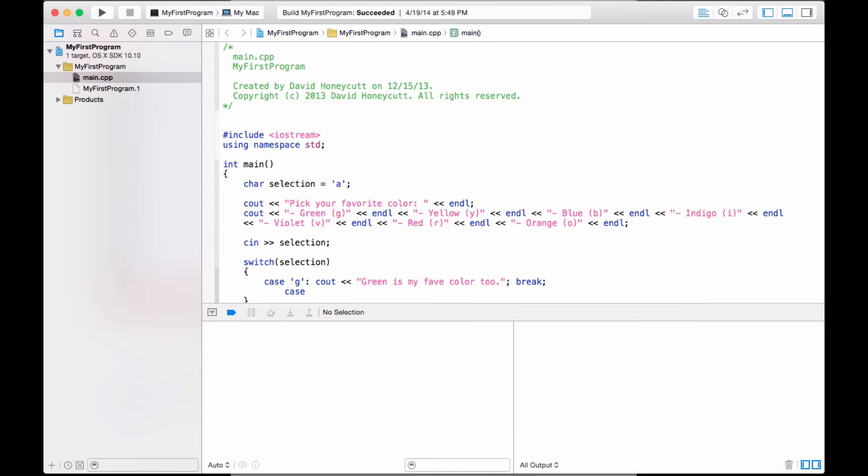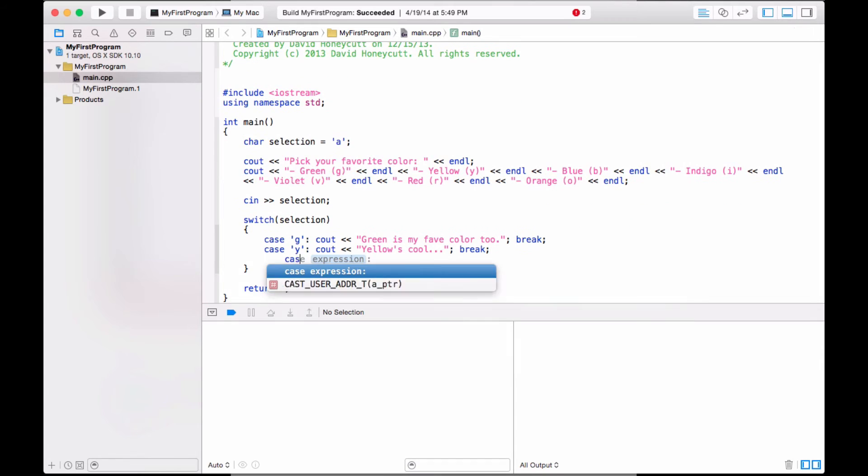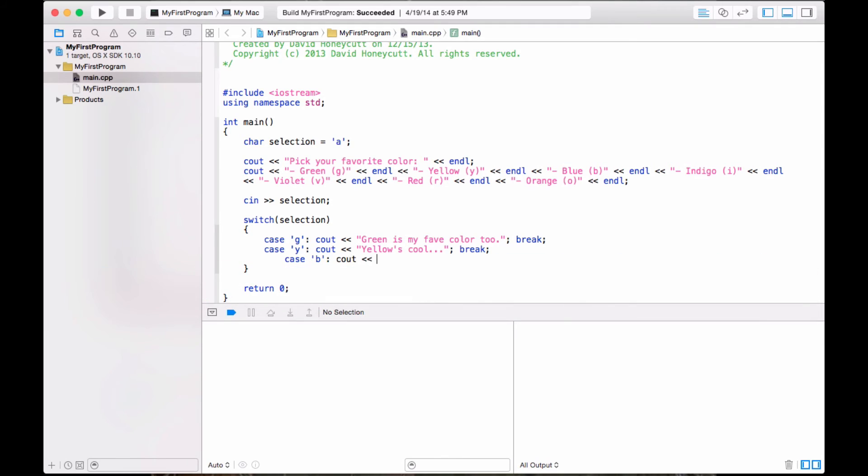Now, what if the case was yellow? Why? Then you just see out something else. Yellow is cool, dot, dot, dot, whatever. And then break that case. I'm going to try to do this as quick as I can because I don't like these videos to be too long. Blue is nasty.